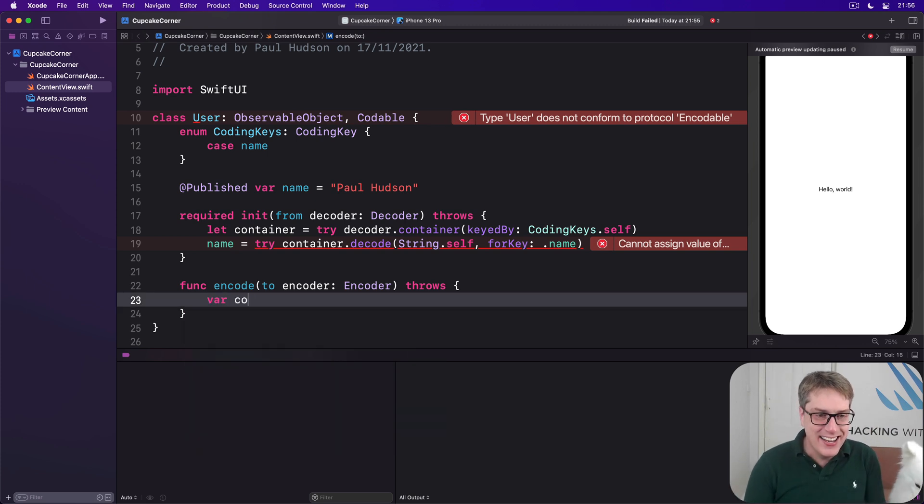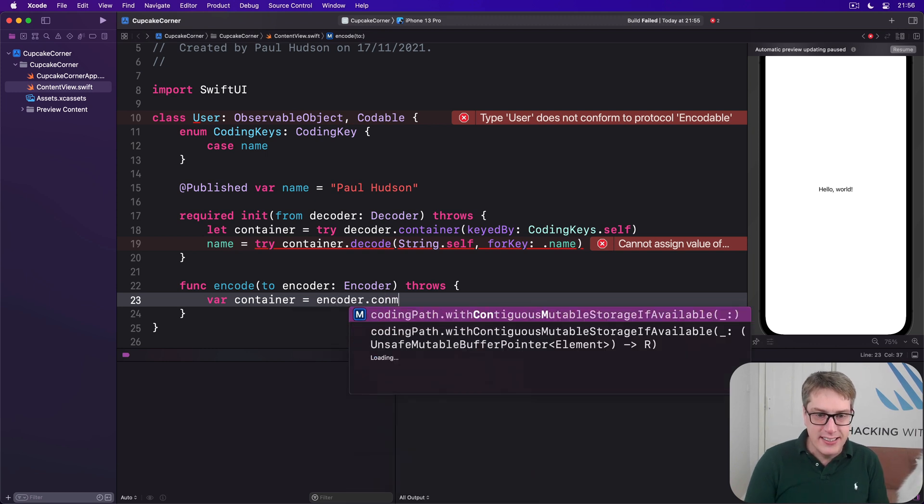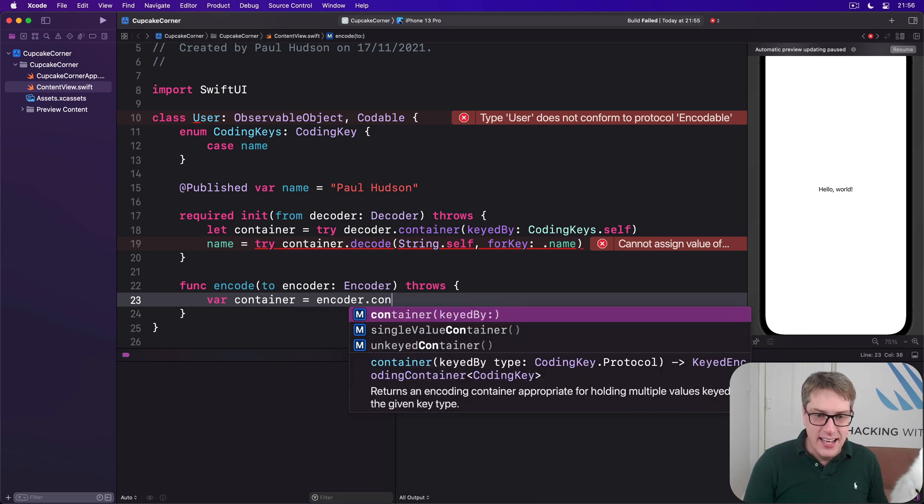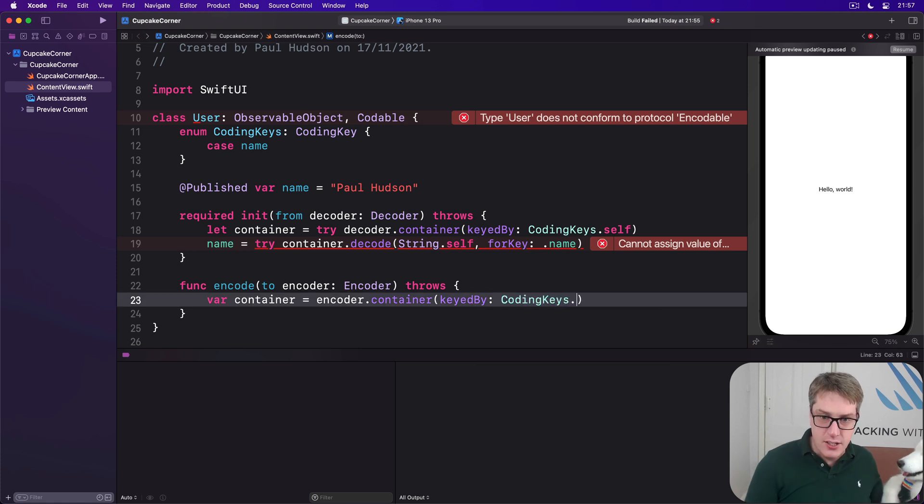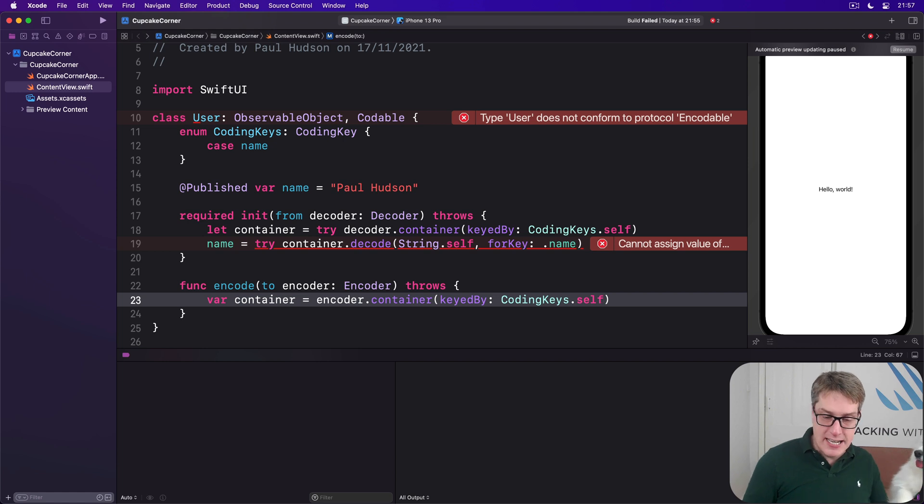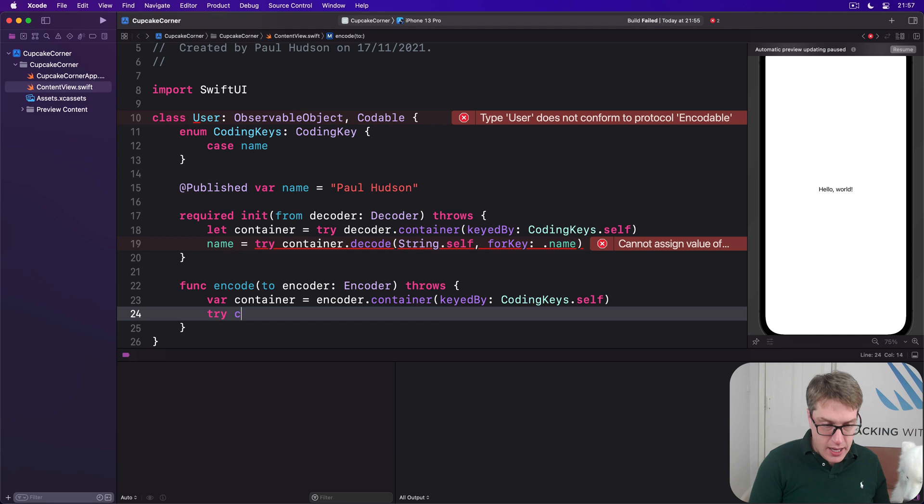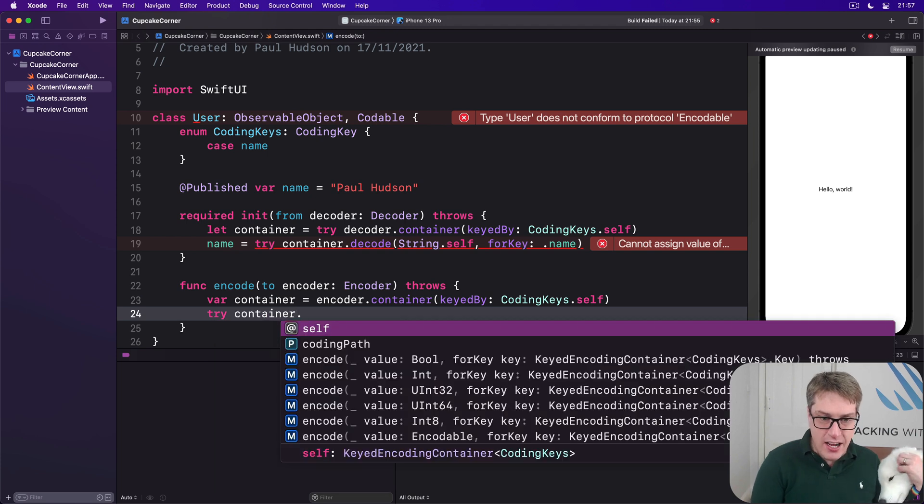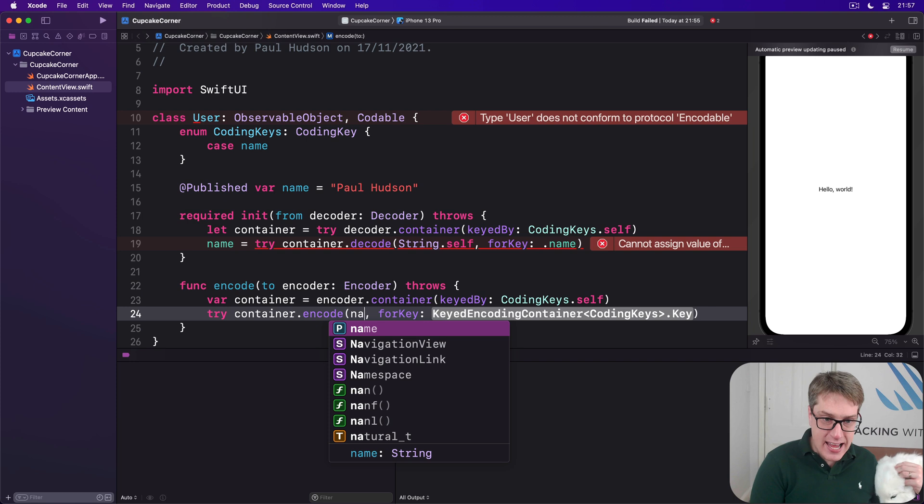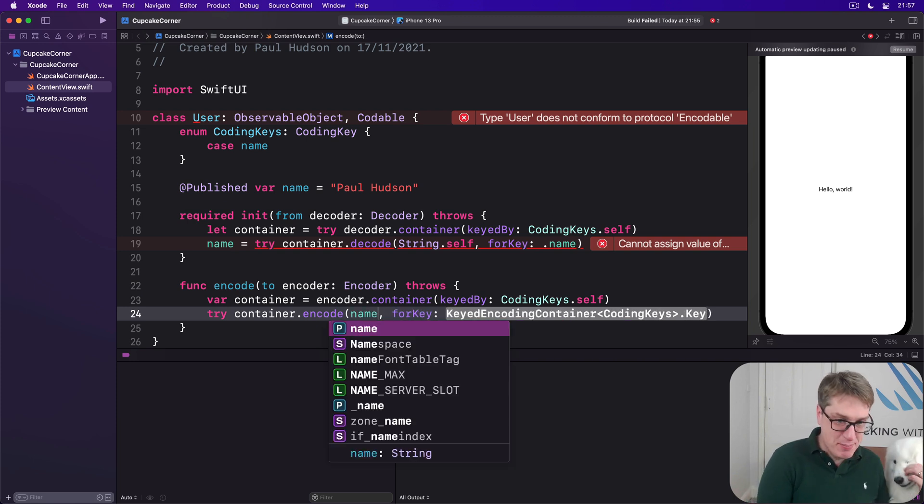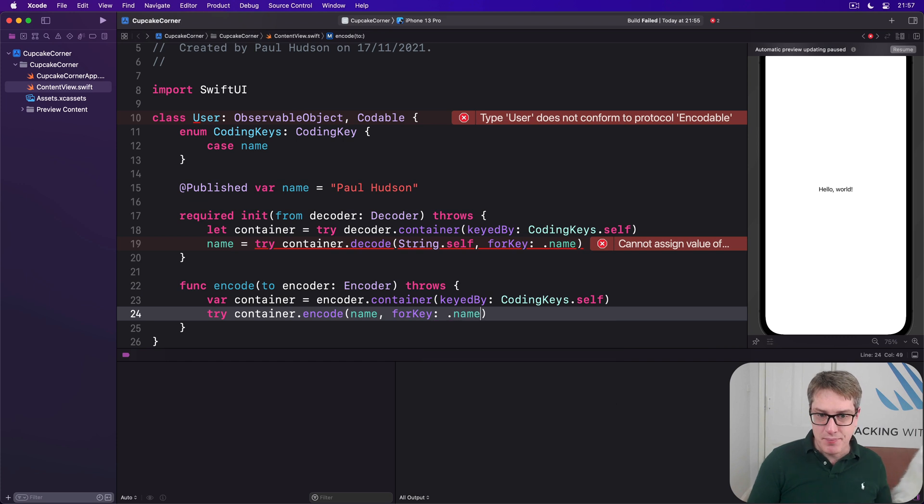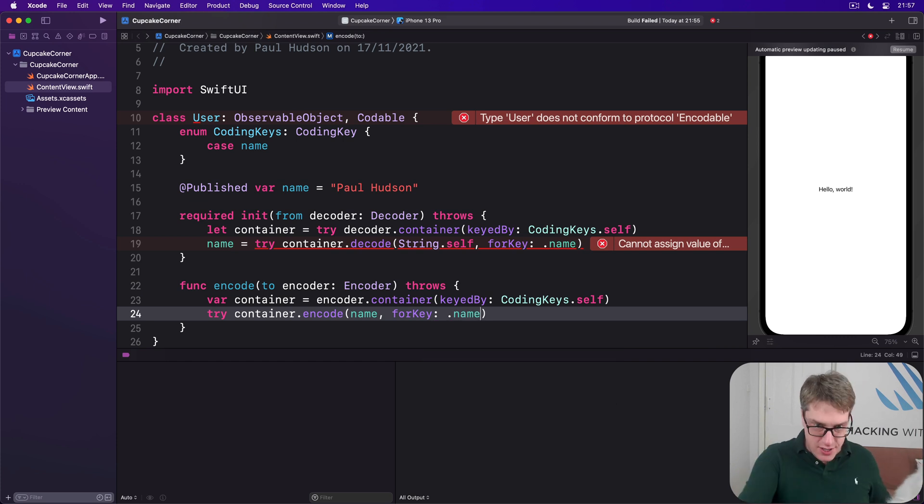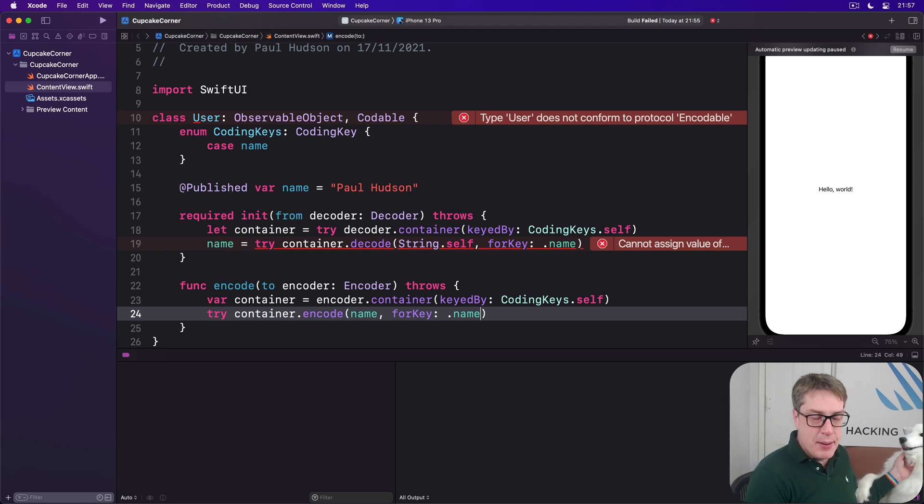Var container equals encoder.container keyed by, and again, it's going to be CodingKeys.self. We're going to write out those key names, just name in our case, but those ones there. And then we'll call try, because it might fail, container.encode, and this time we'll encode our name for the key .name. So write our name to the key name. So we're saying decode name to name and encode name to name.